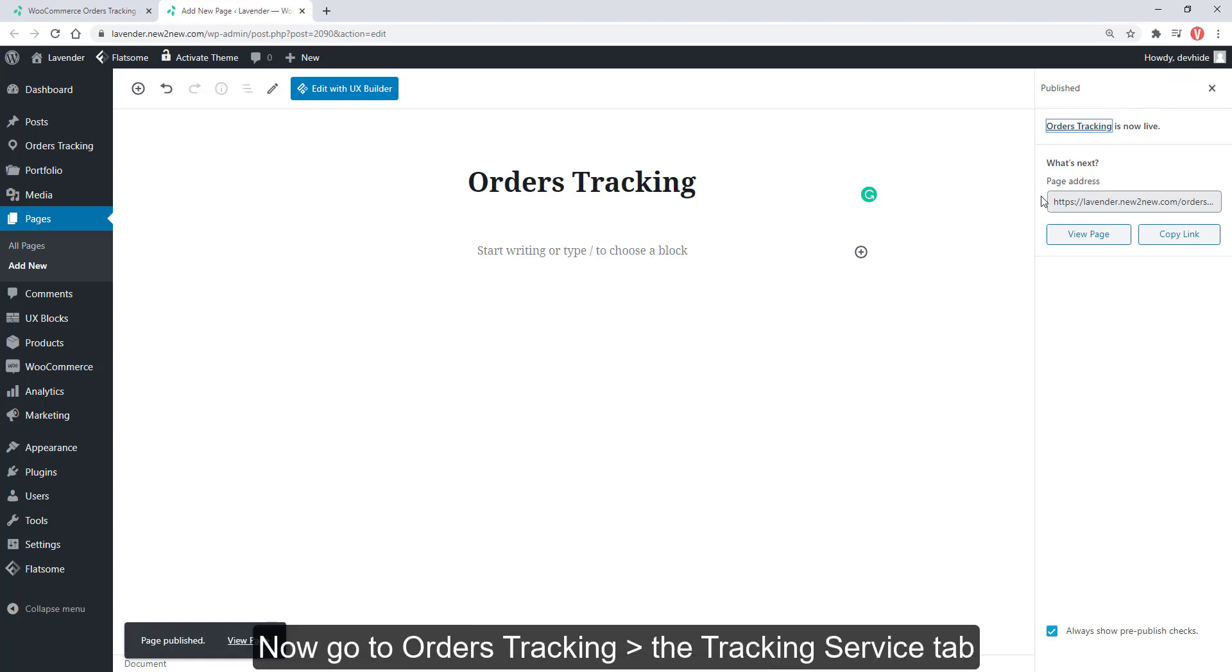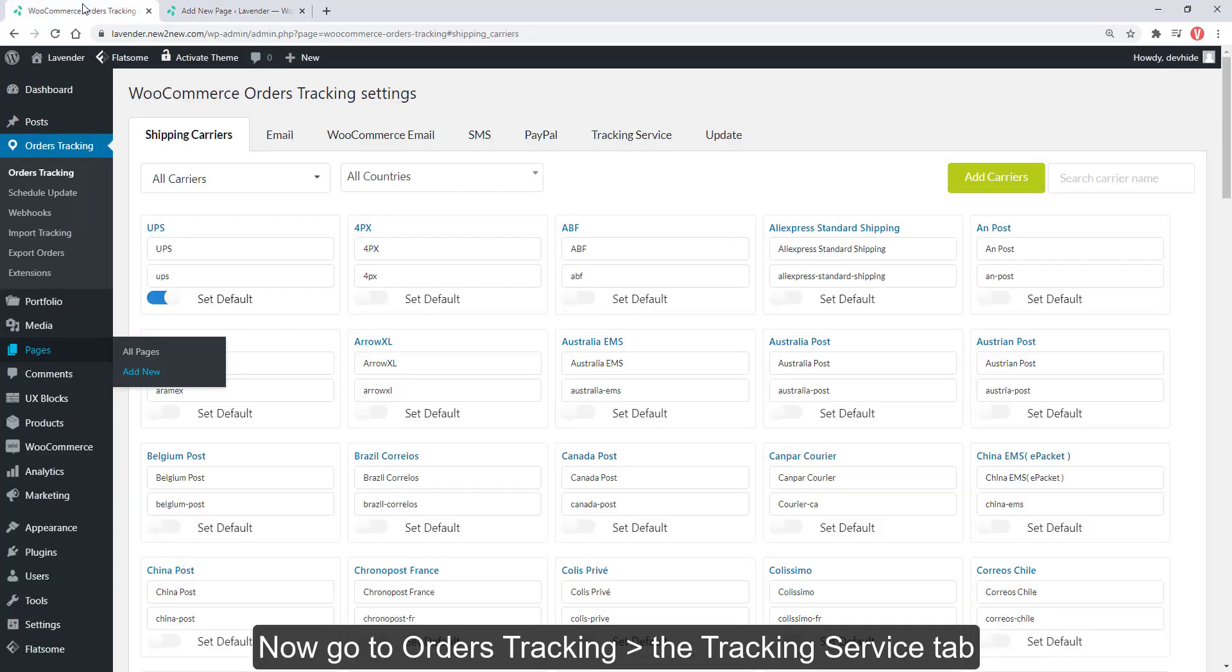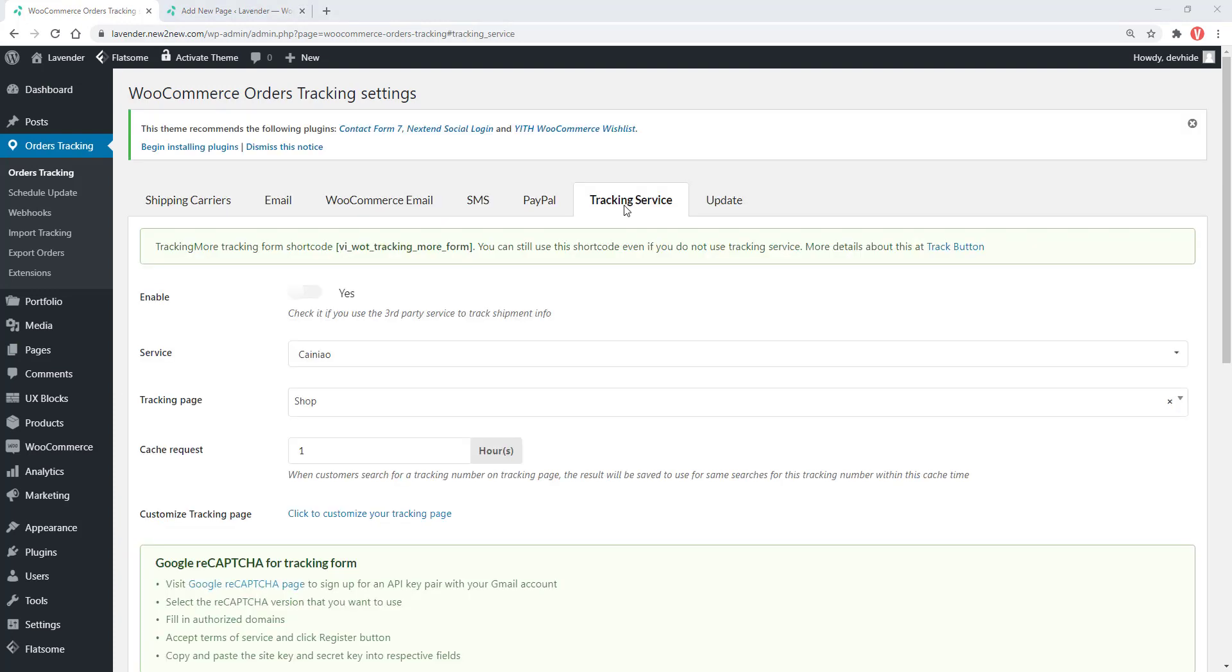Now go to Orders Tracking, Tracking Service tab. Yes to enable the option.